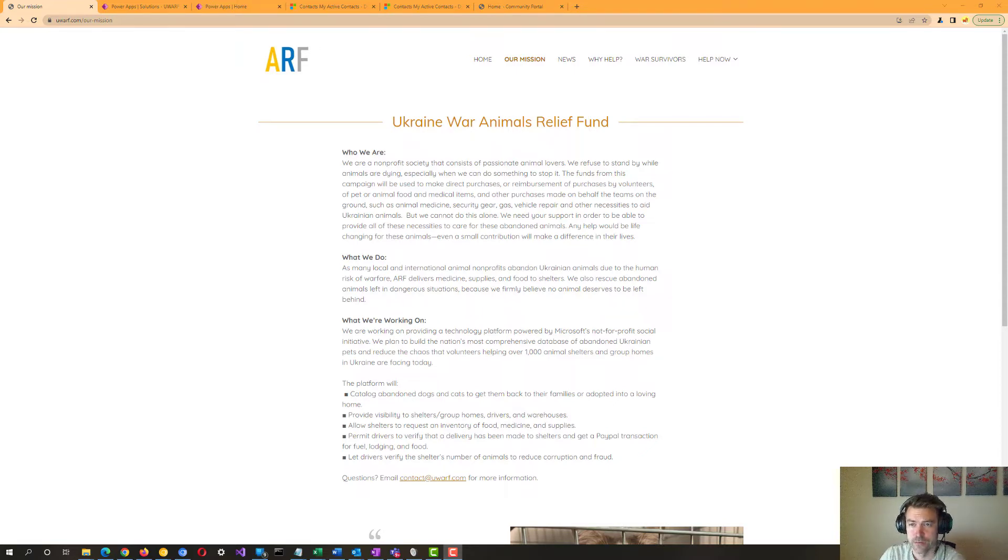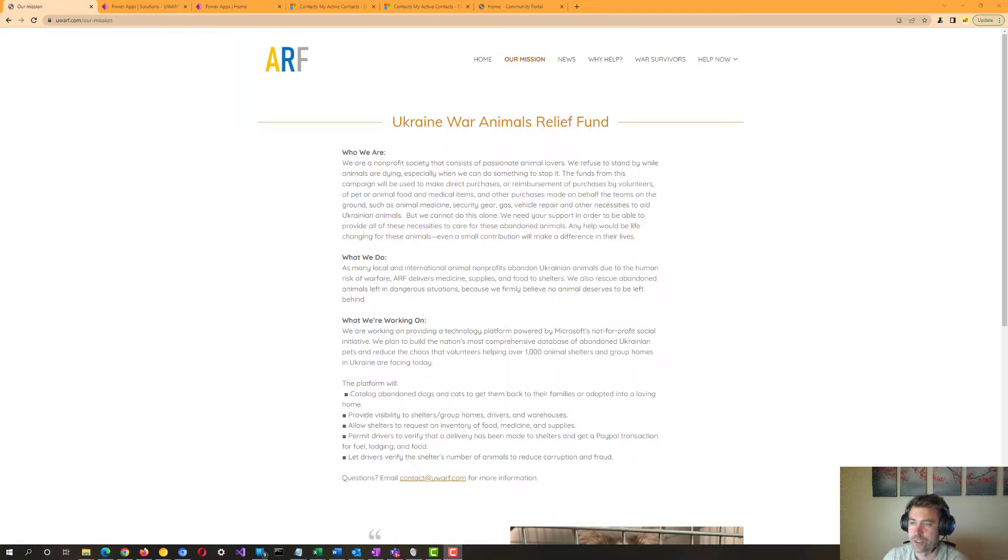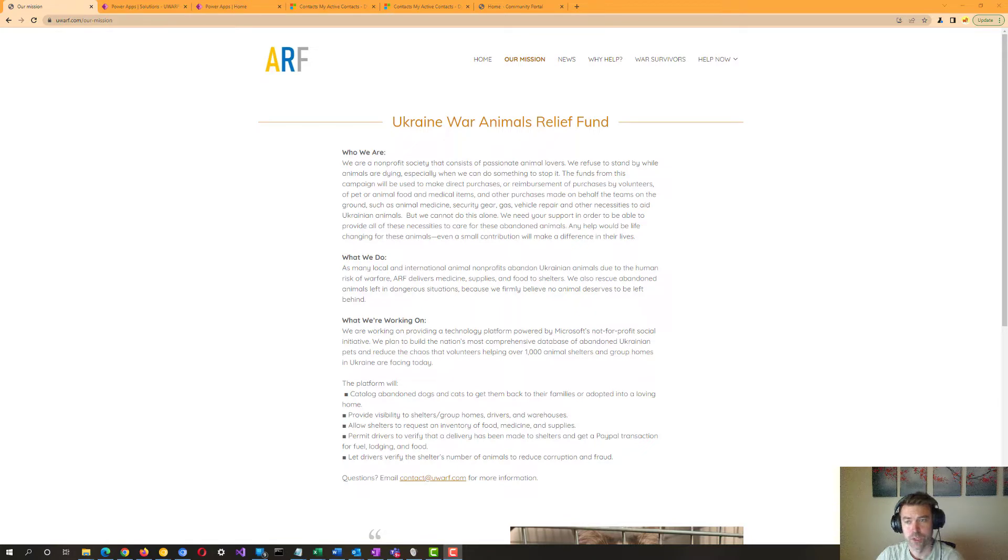Dan Fine from UWARF - Ukraine War Animals Relief Fund - has leveraged the Microsoft D365 platform to address the current situation going on in Ukraine due to the Russian invasion.